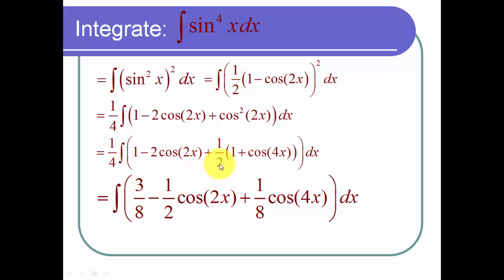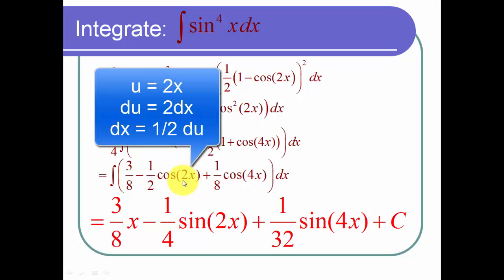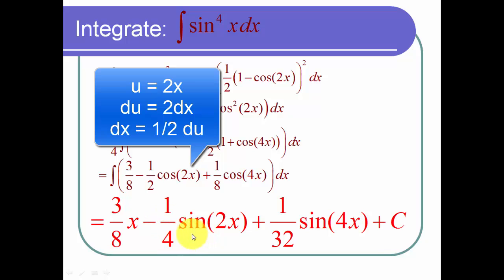My next step is to integrate each of these three terms. The integral of three eighths is three eighths x. For the integral of the cosine of 2x, I use u-substitution: let u equal 2x, then du is 2 dx and dx is one half du. So one half times one half is one fourth, and the integral of cosine is sine — giving minus one fourth times the sine of 2x.